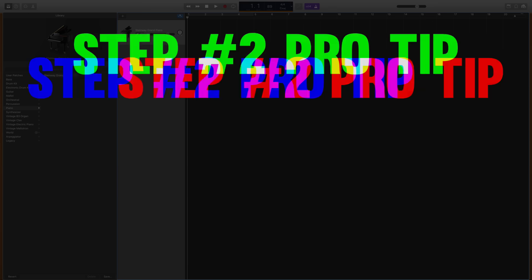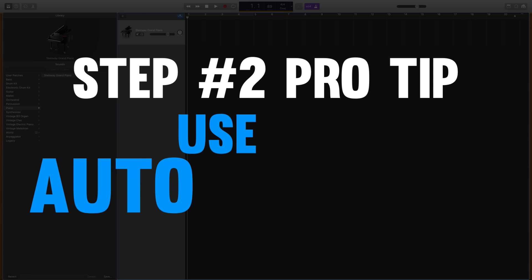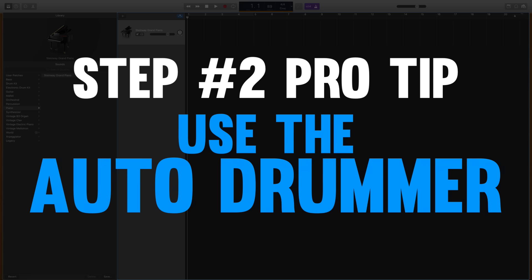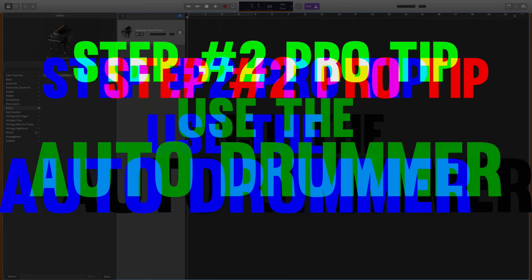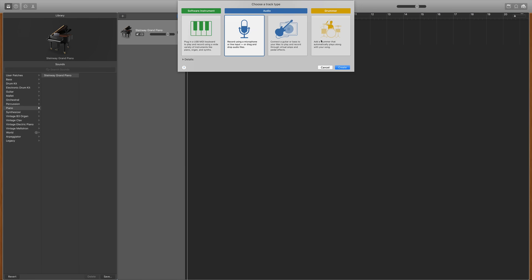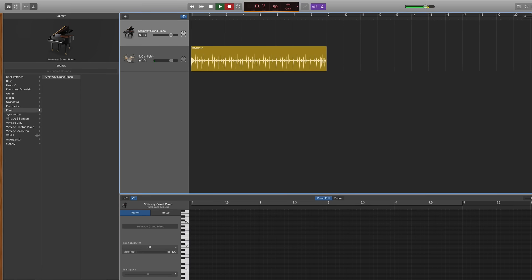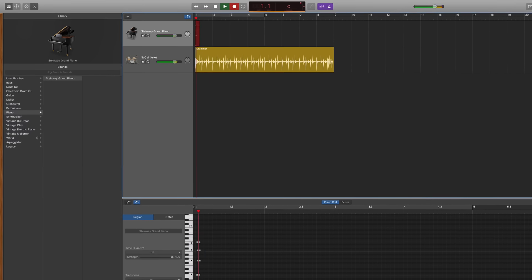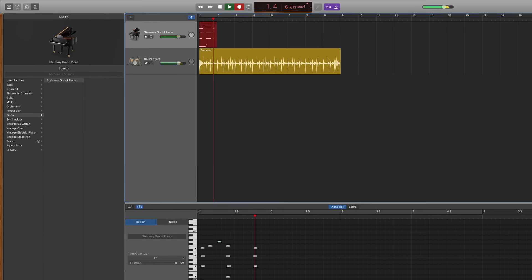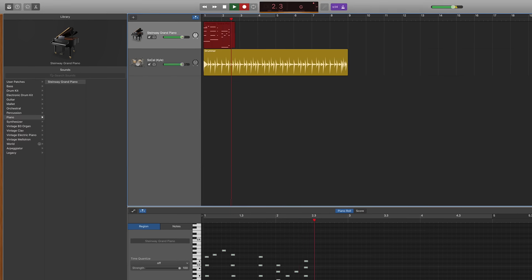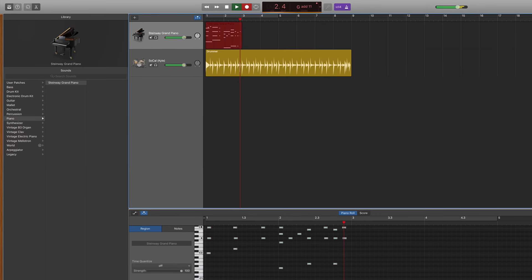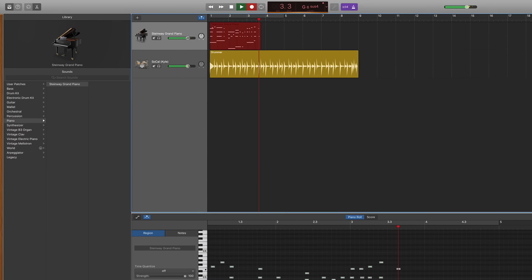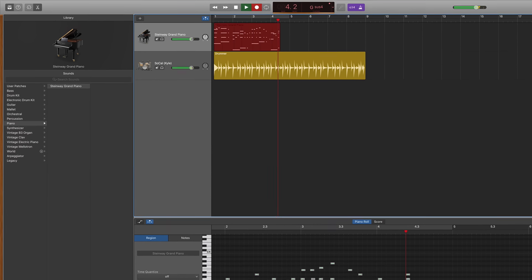Now here's a pro tip when it comes to using the metronome. Some of us really struggle to play along to a robotic clicking sound. So if you're having trouble staying on time I would recommend you create an automatic drummer track. Now we're gonna talk a lot more about the automatic drummer in step six but for our purposes now know that it'll create a drum groove that's perfectly timed. And for most of us it's a lot easier to play in time along to a drum set than it is to that robotic clicking sound.